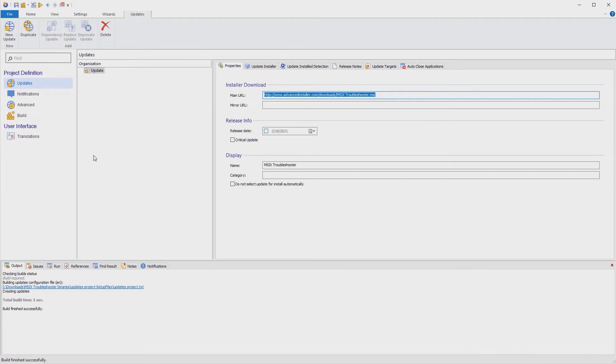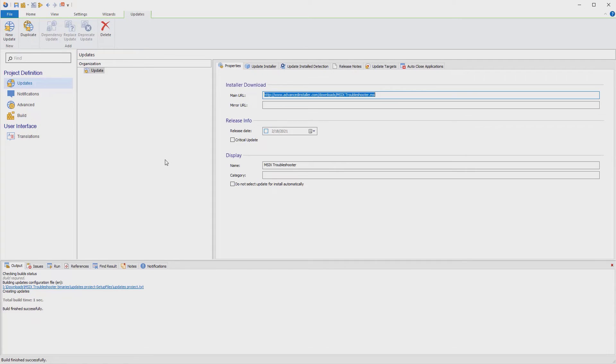That's it. Now we build the configuration file and deploy it on our web server.